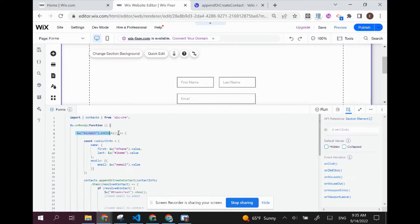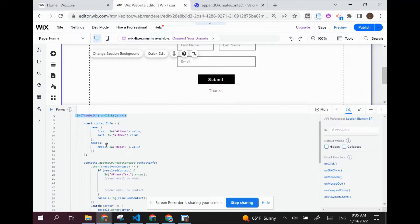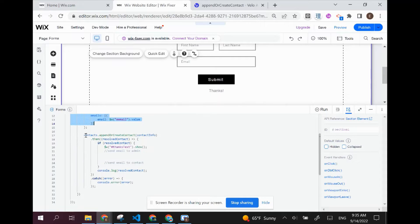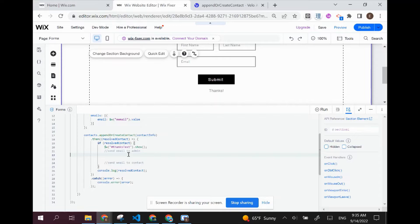What this code does is it saves the contact using the append or create contact API. We have submit.onclick, then we have the contact's info, and we create the contact. After we create the contact is where this tutorial comes in — that's where we're going to want to be sending an email to the admin, to ourselves, and an email to a contact.